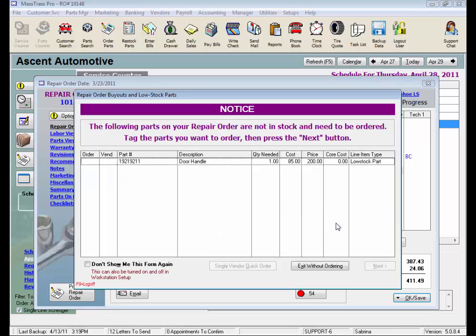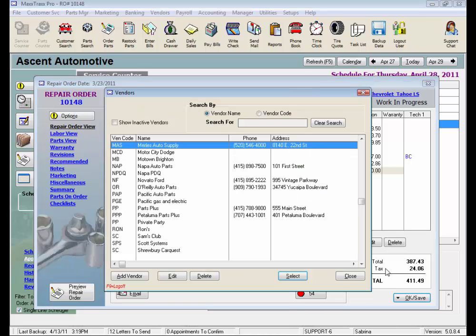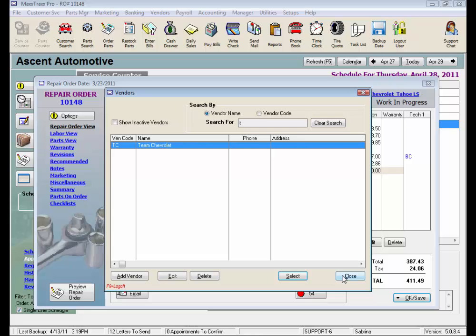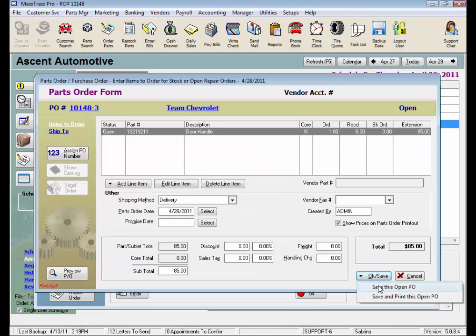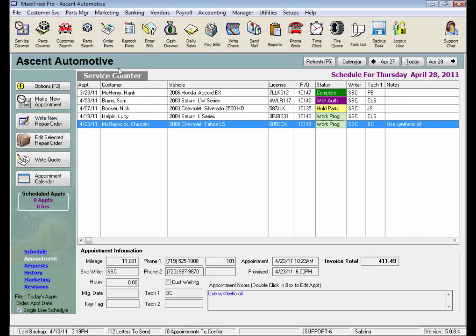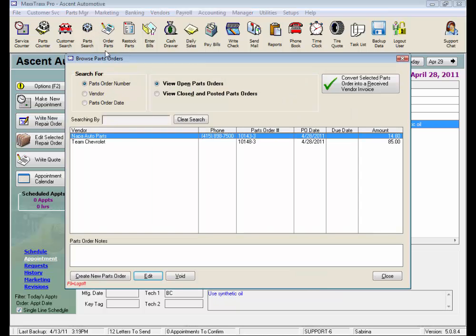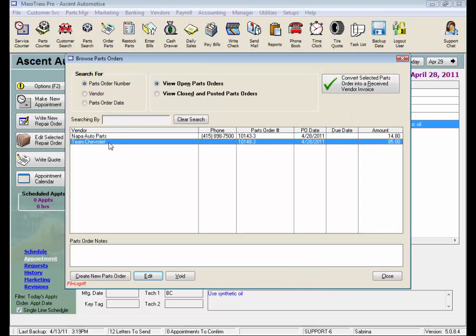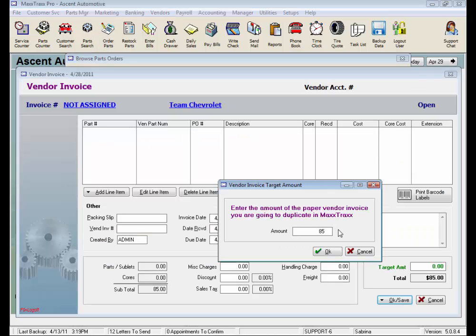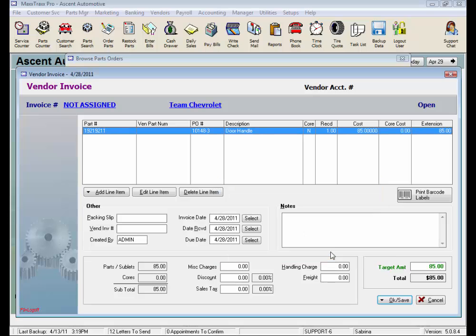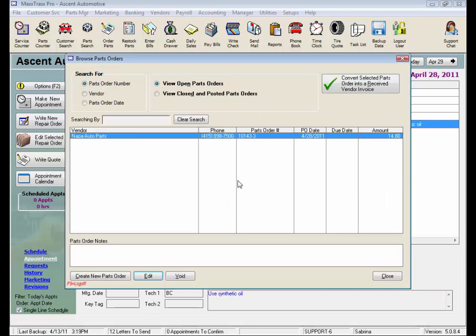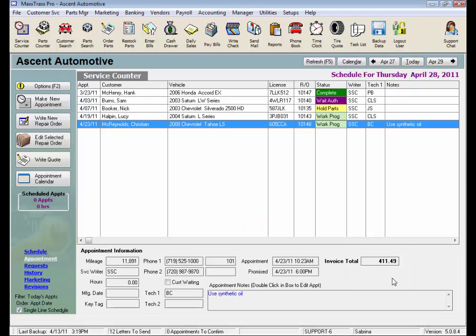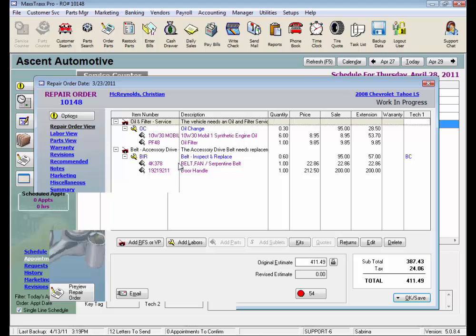And once again, use that Parts Order form to reduce your data entry. So we don't have to recreate the restock invoice from scratch, rather we just have to select to convert the Parts Order form. Enter the vendor invoice number, and post to Accounts Payable, and update our Parts Inventory list. It's all about reducing your data entry. If we go back into our repair order, the red circle with the slash is gone, meaning our parts tracking and accounting is all done. This was our fourth method to restock parts in MaxTracks.